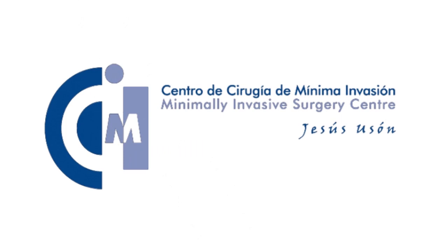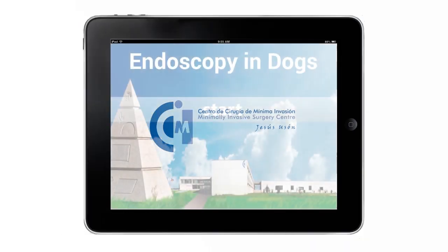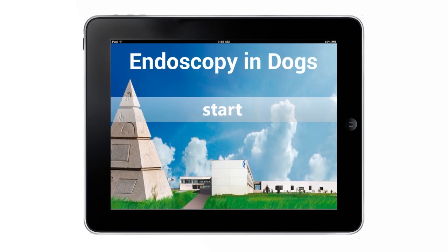The Jesusuzon Minimally Invasive Surgery Center presents the new application Endoscopy in Dogs, an educational software that shows the correct use of the endoscope and teaches the canine digestive tract anatomy.